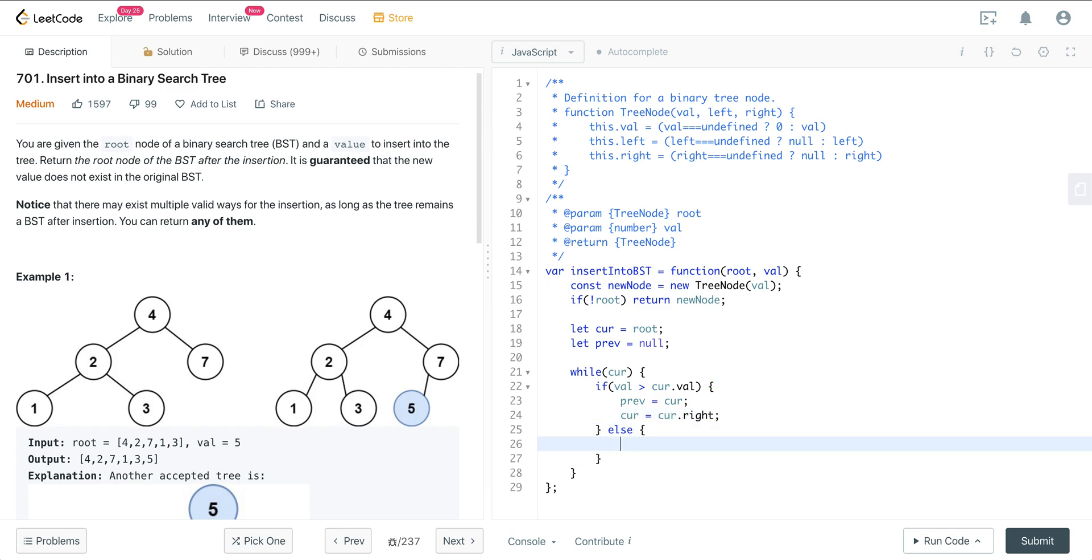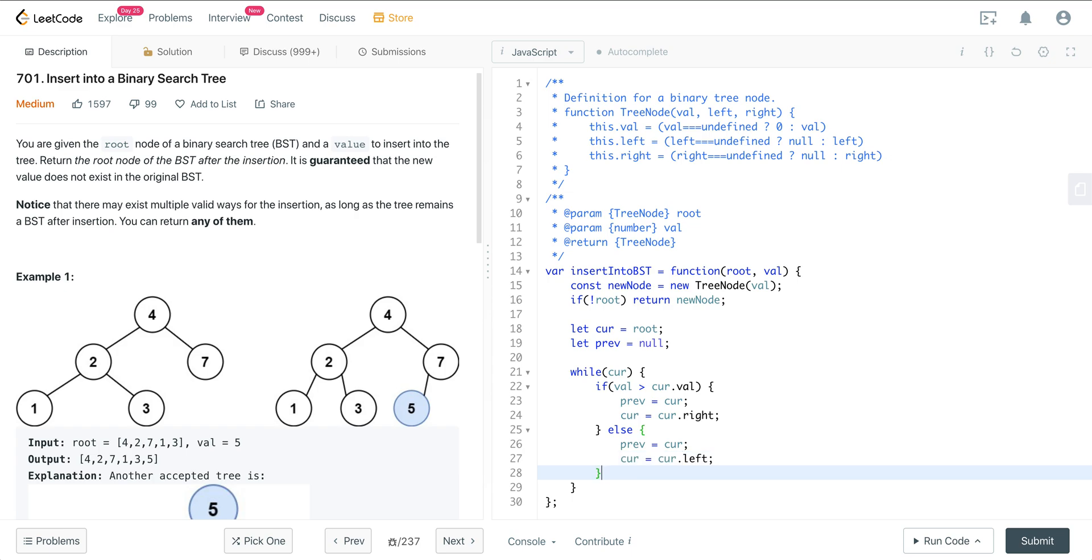Else we want to set our prev again to current and our current to current.left. And now we have access to our prev.